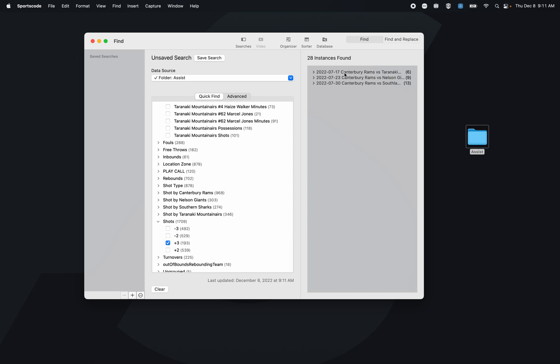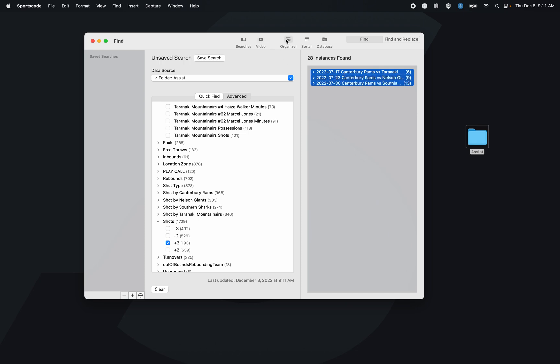Here it's going to give me the 28 made threes in that Canterbury Rams positions row. Now I can select these instances and just watch them as a video, send them to an organizer, send them to a sorter, or send them to a database.